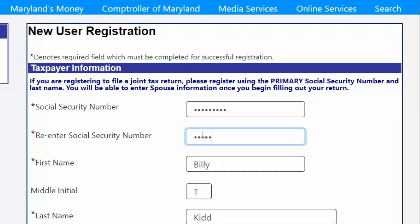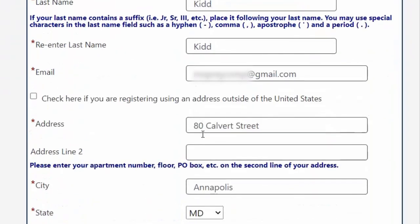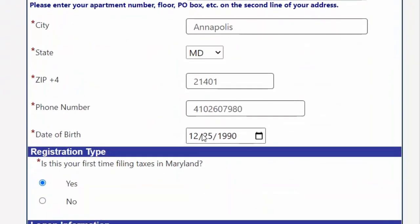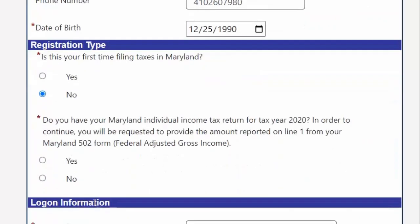Once you have entered your personally identifiable information into the fields, scroll down to the registration type. Here, you will select No — you are not a first-time filer. This is where it is vital to have your previous year's tax return handy, as you will be asked to enter your federally adjusted gross income.